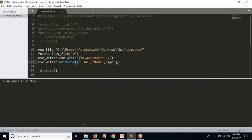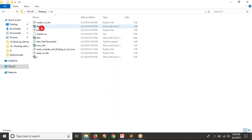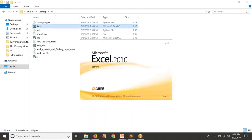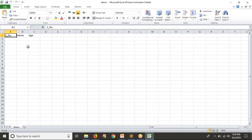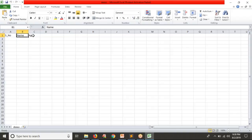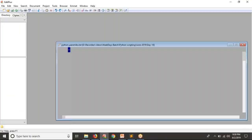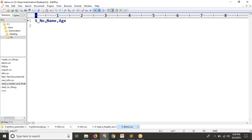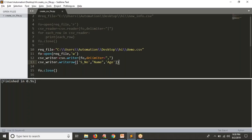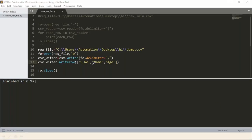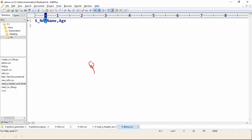It's done. Let me go to my directory — there is a file called demo. I'm going to open it directly using Excel. You are able to get your data in your CSV file — serial number, name, and age. You can also open this file using Notepad. By default the separator you are getting is comma. If you don't mention any delimiter, your CSV module will take comma as the default delimiter.